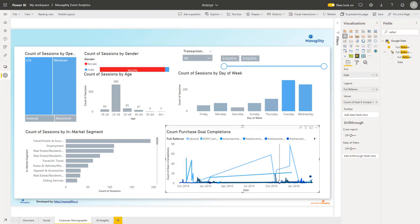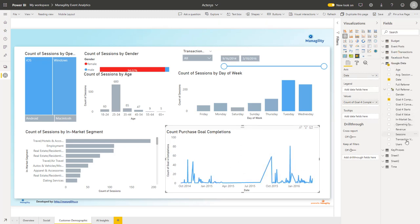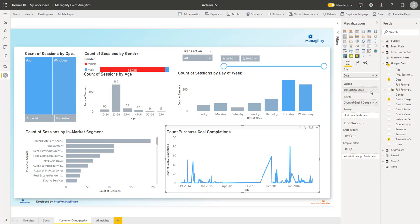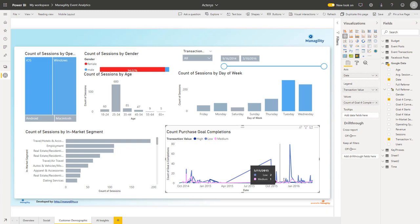This can again be further broken down to other things like the transaction details. I can see what were the high value transactions, medium value, and low value transactions, how they developed over time.